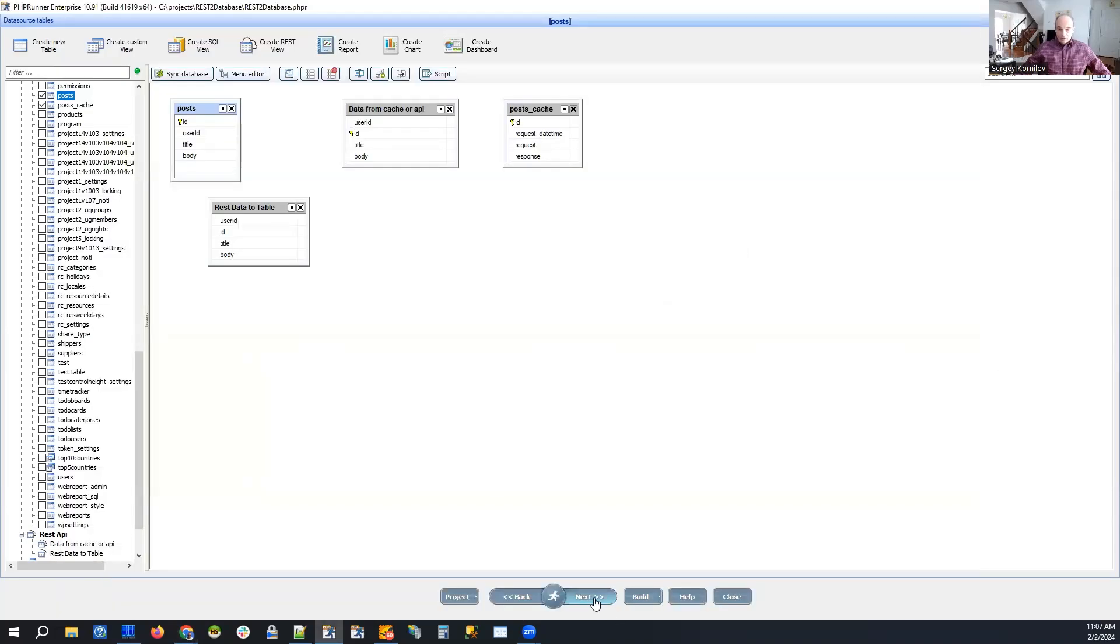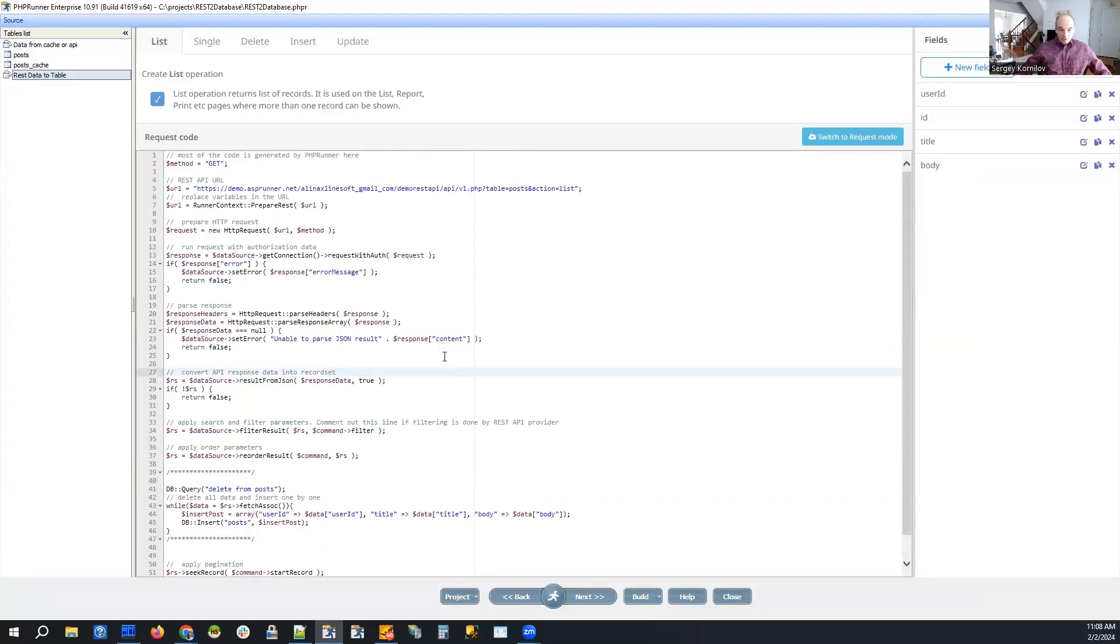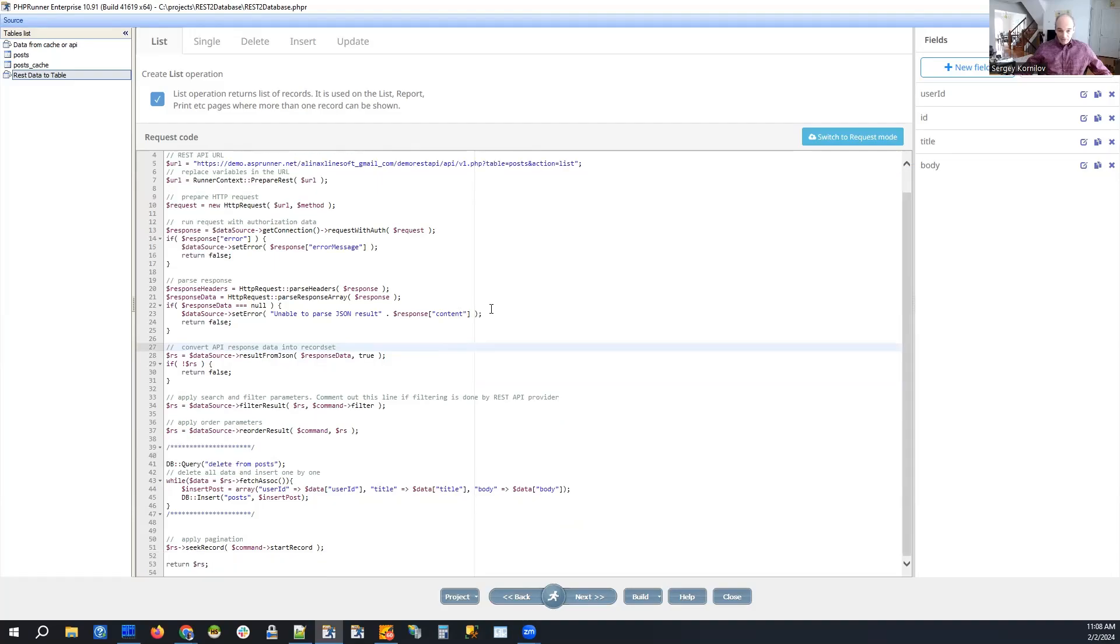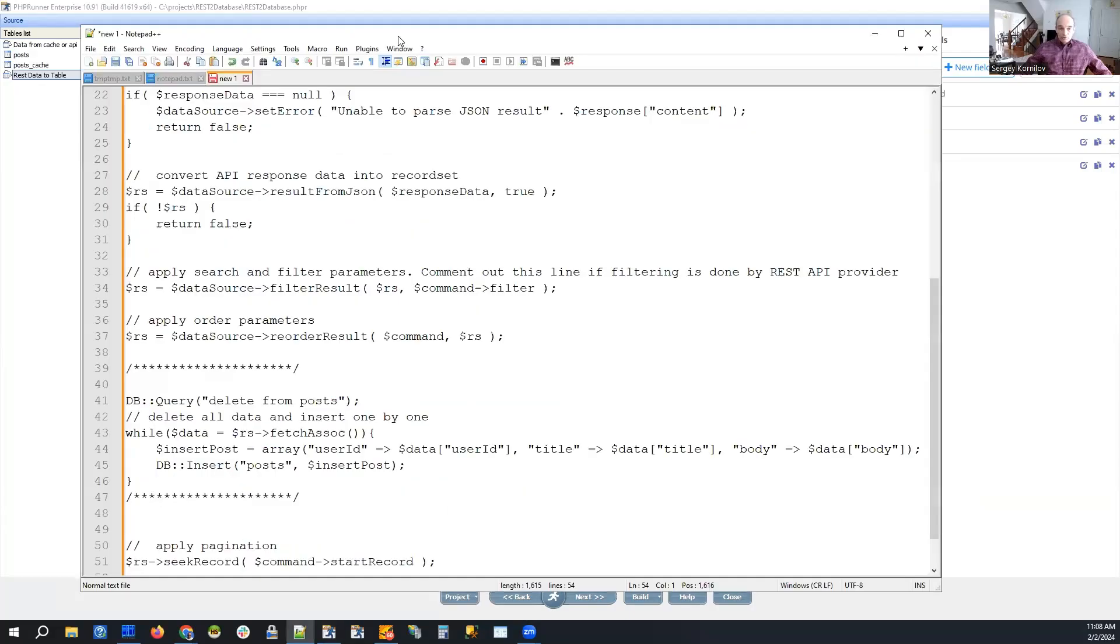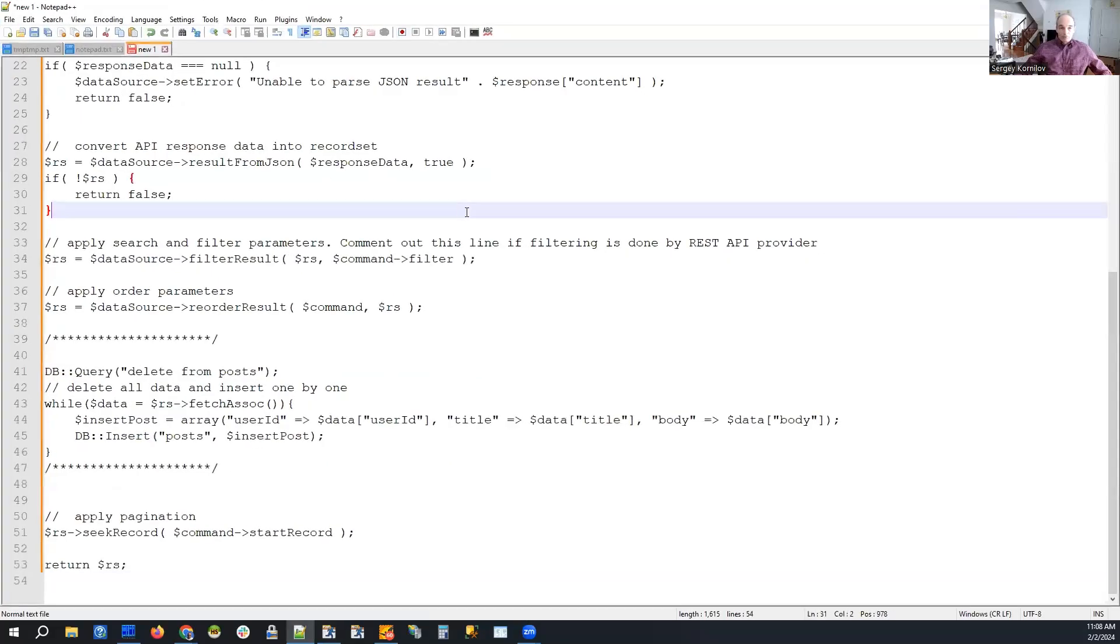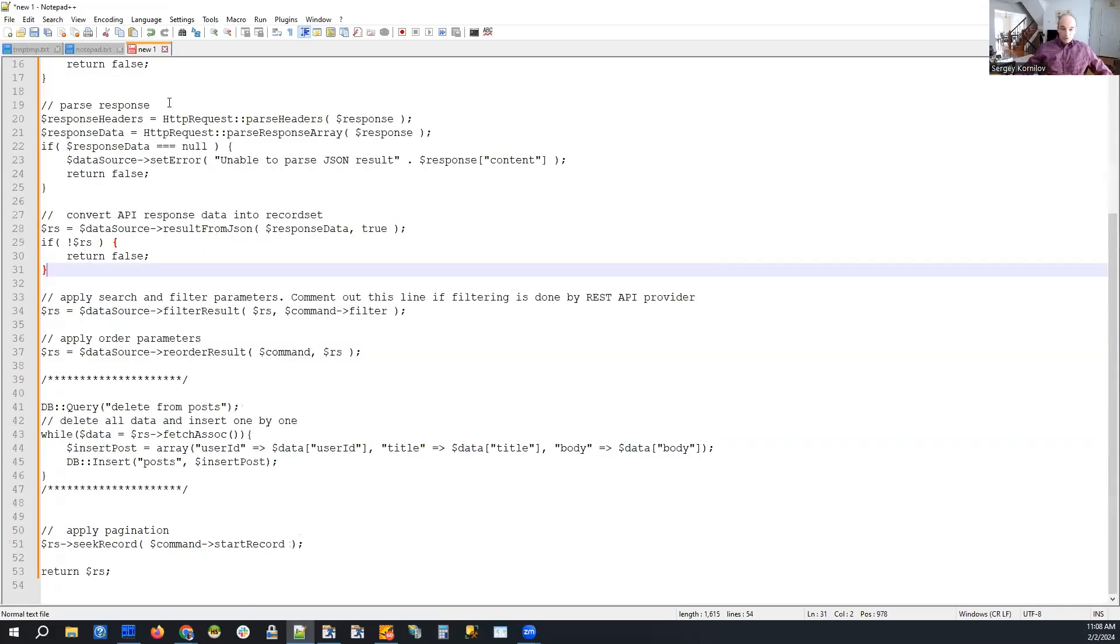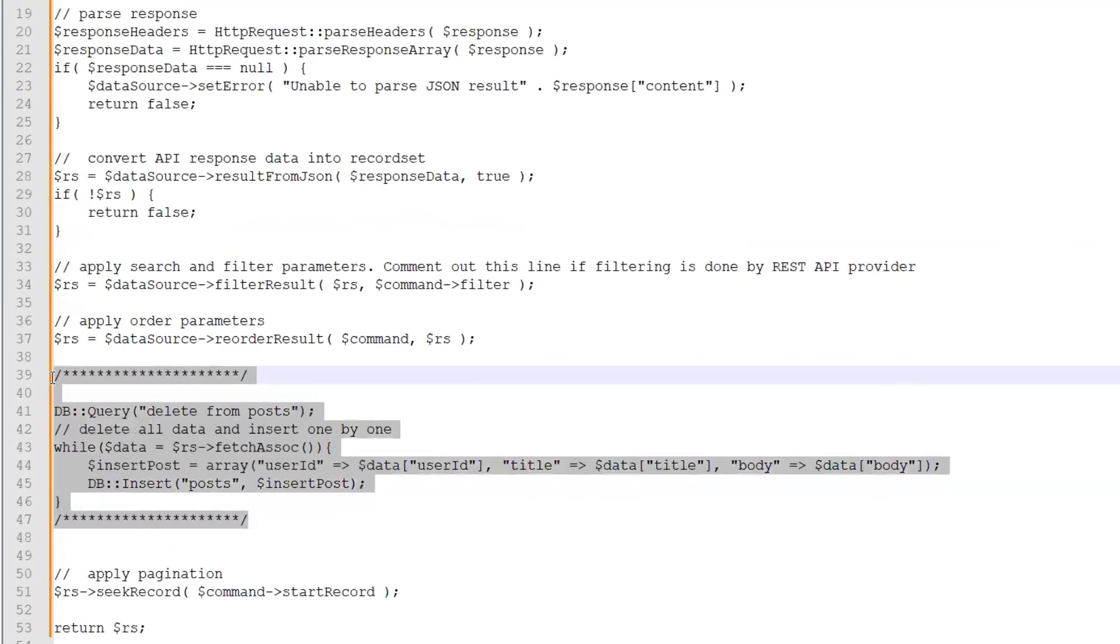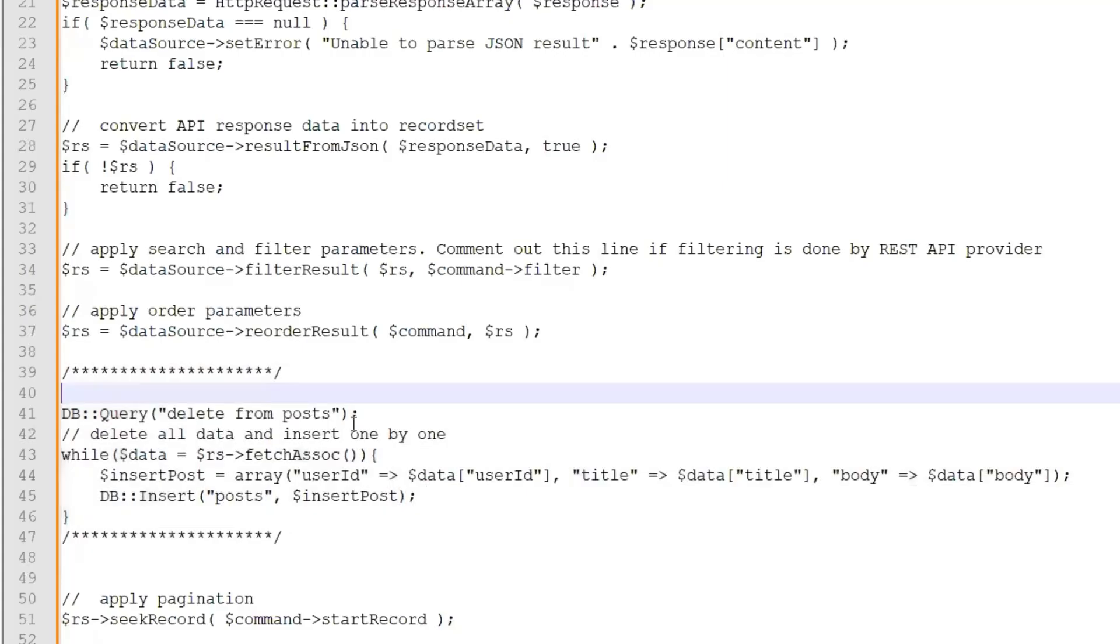So let's take a look at the code. Again, most of it, I don't think I can increase the font size here. So let me show it to you in notepad and we'll go through it. So first of all, we delete everything from posts table.